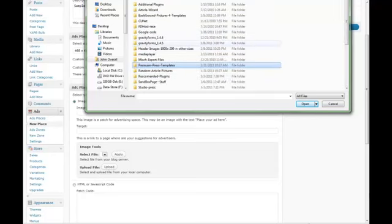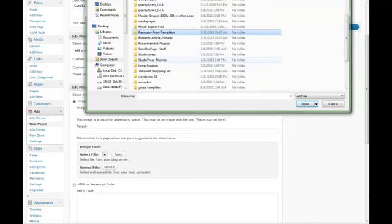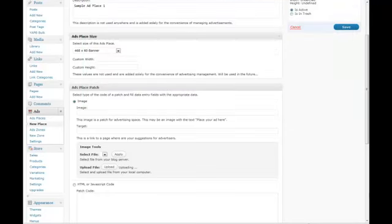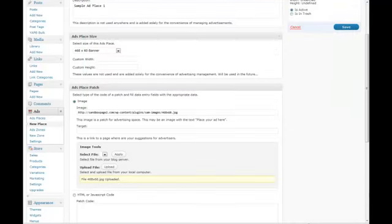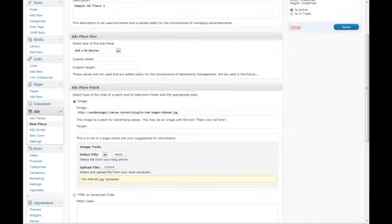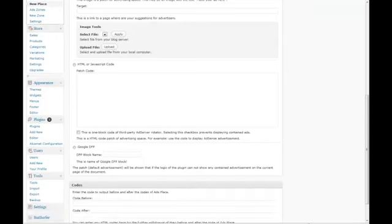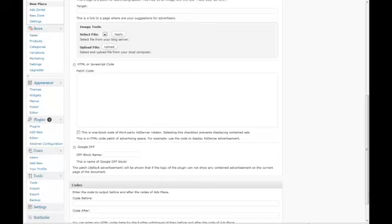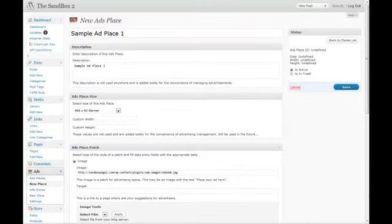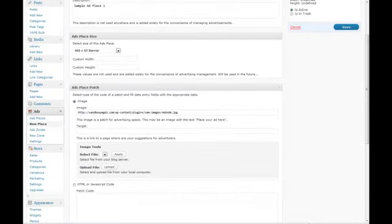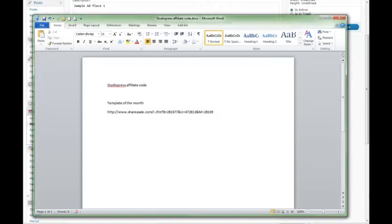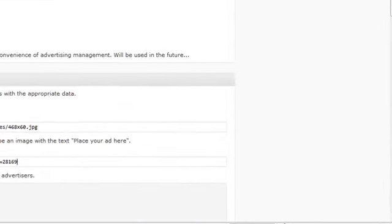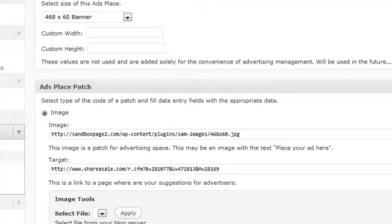It uploads automatically. You can also use external JavaScript or HTML code to place your ad. If you're a Google DFP member, you can add your code here. You can also stick code before or after the advertisements. Now we need a target URL for the ad, then simply click Save.